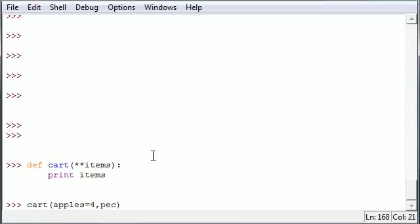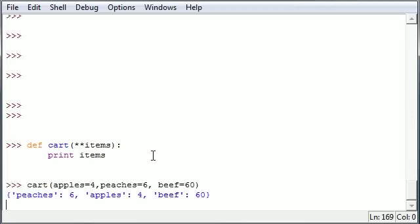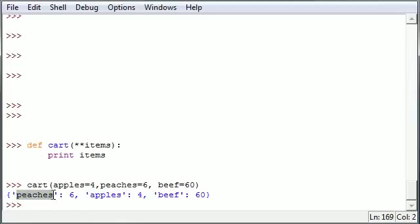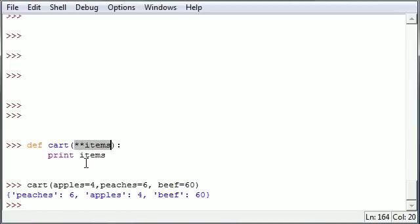So go ahead and put peaches equals six and beef equals 60 - we're hungry this time. So now once you go ahead and press enter it should print out a dictionary that gives you the items and the values for each one in dictionary format.